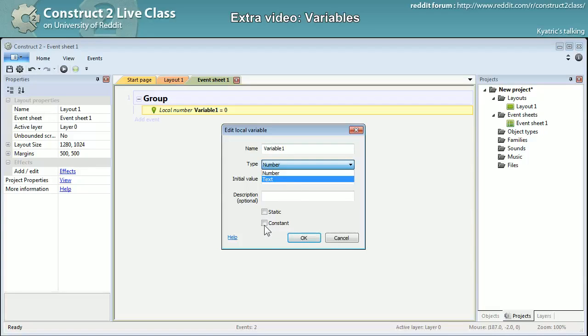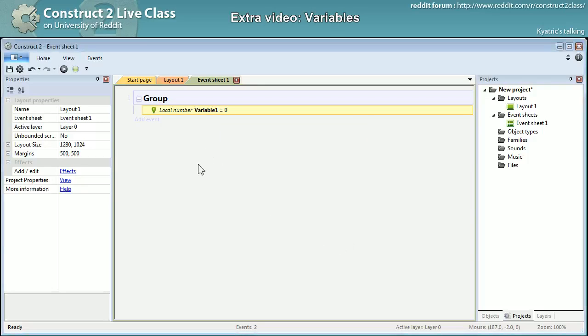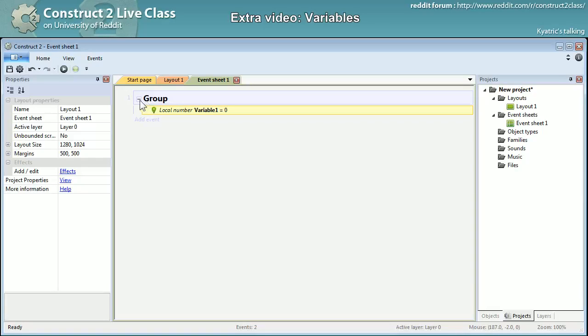It can be a constant too, and static we will see also a bit later what this means. But one important thing about the local variable is that actually if I had...